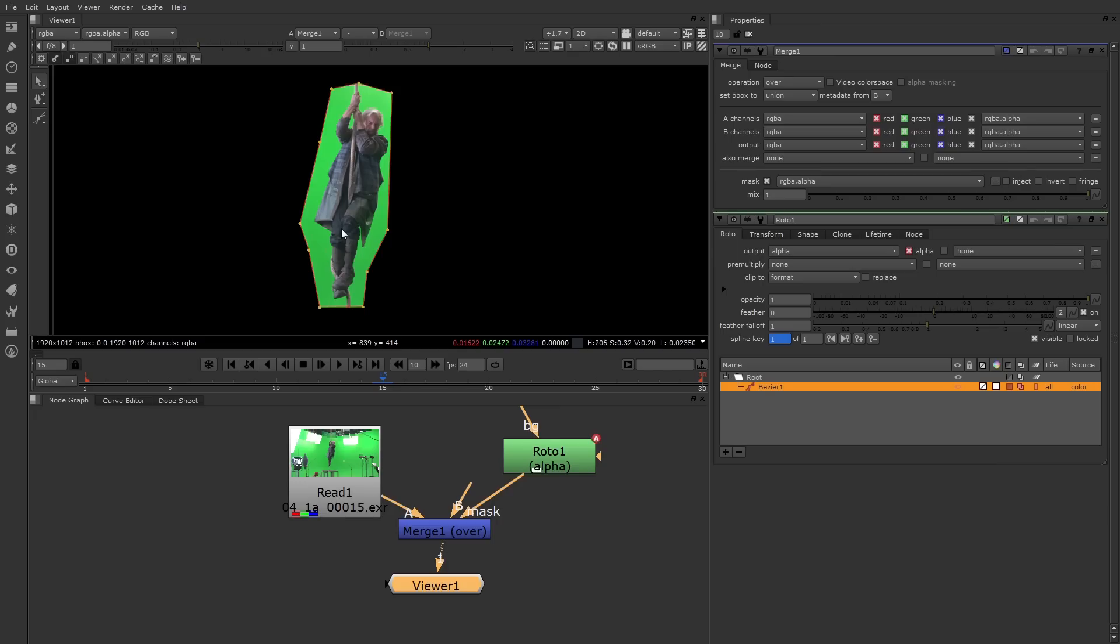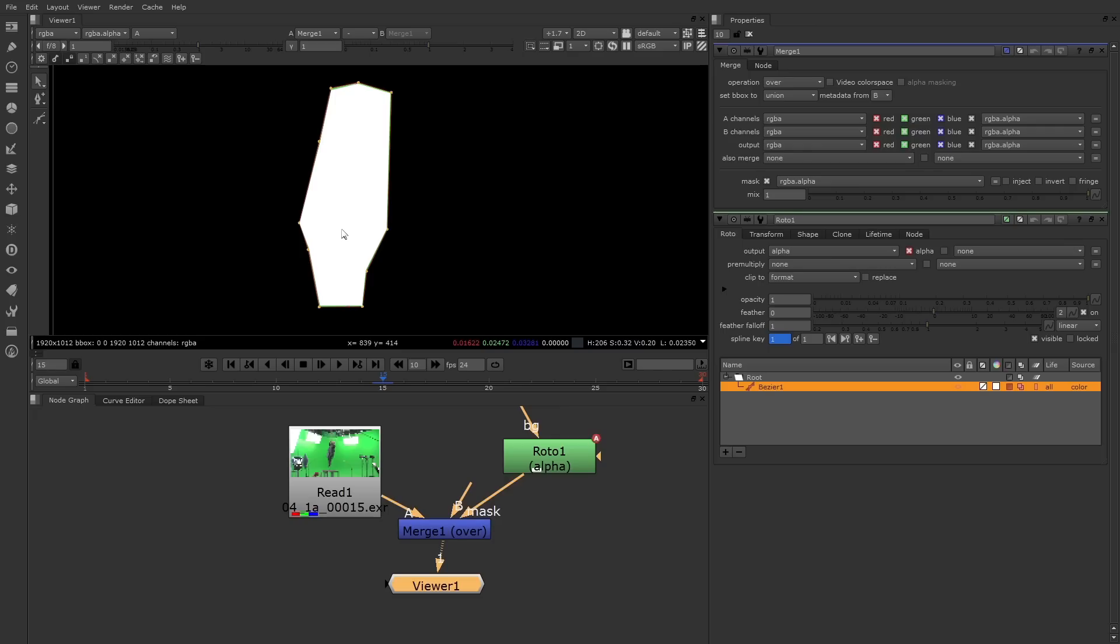In fact, we can look at the matte by switching to the alpha view in the viewer. With your mouse in the viewer, just press the A key. There we go. Go back to RGB, press A again.